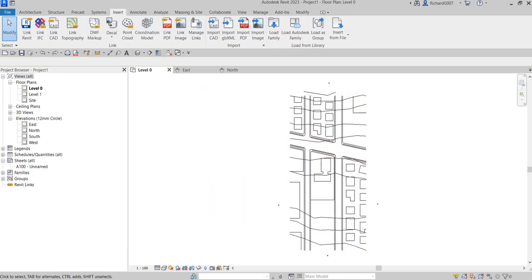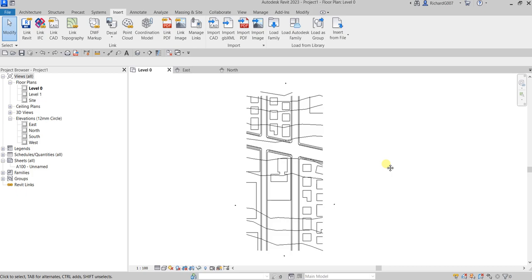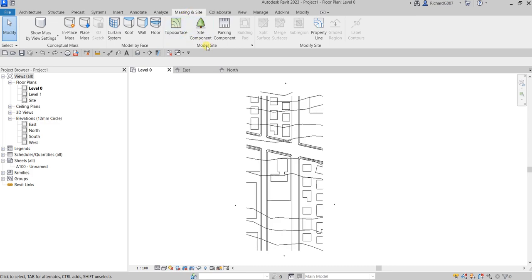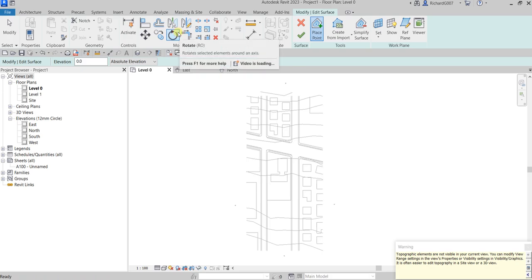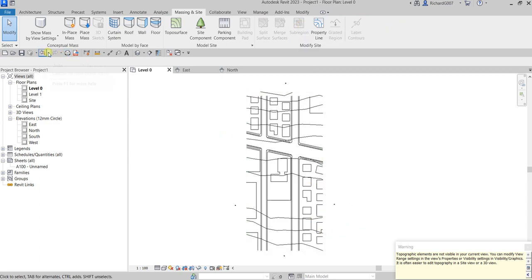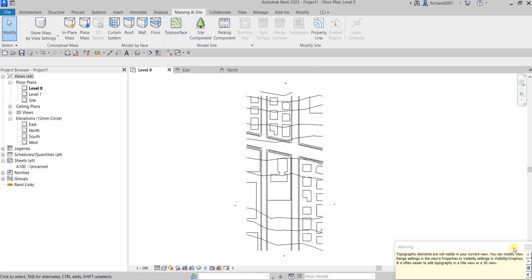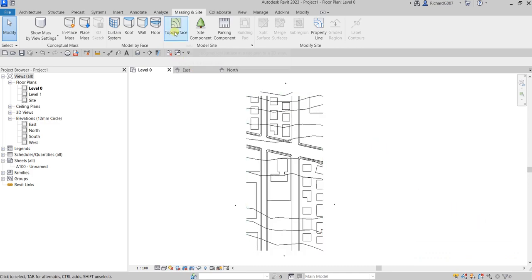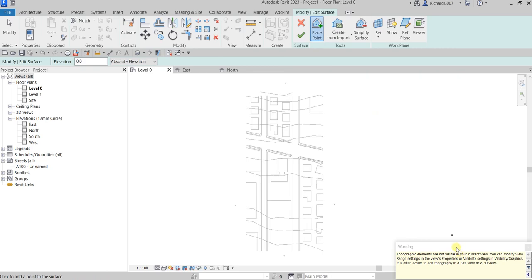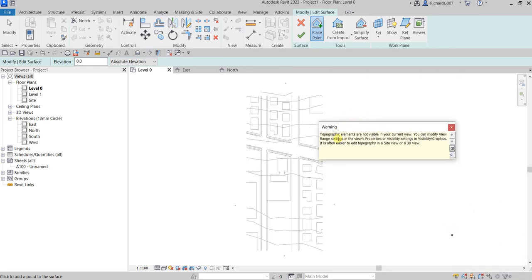After linking the CAD file, the next step is to generate the toposurface. Go to the Massing & Site tab, where you'll find the tool called Toposurface (Top of Surface). It defines a topographical surface in a site plan or 3D view.